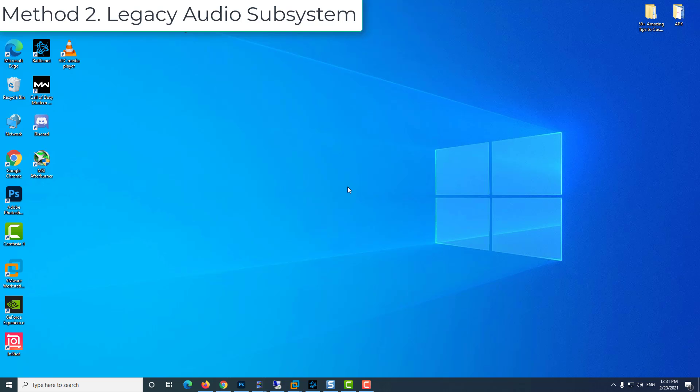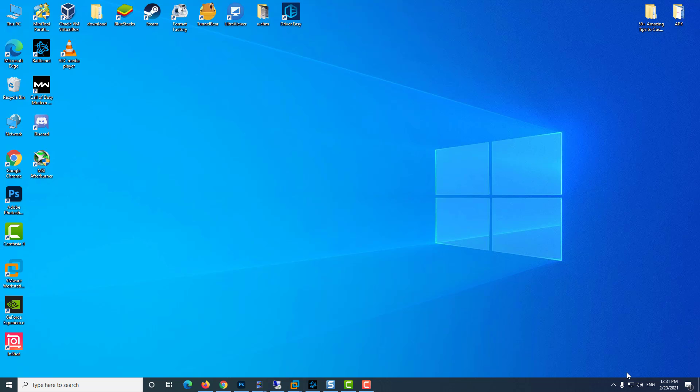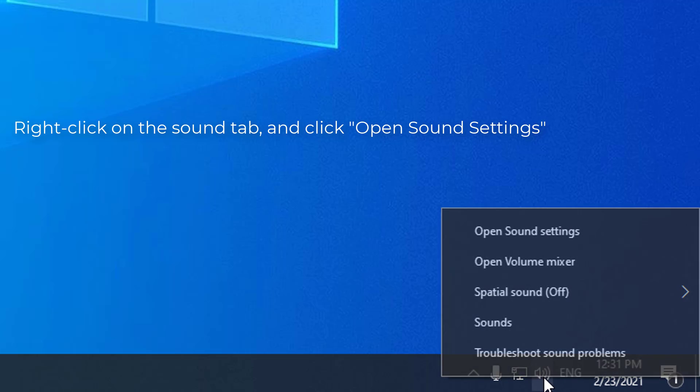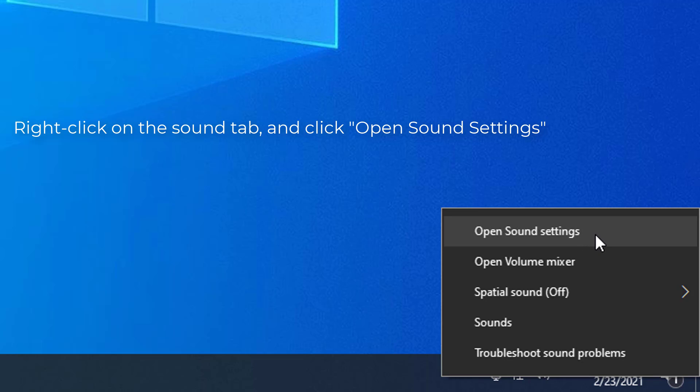Method 1: Default communication device. Right-click on the sound tab in the lower right corner of Windows and click Open Sound Settings.